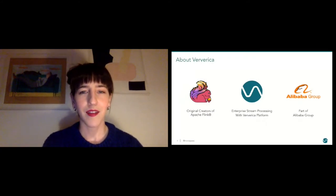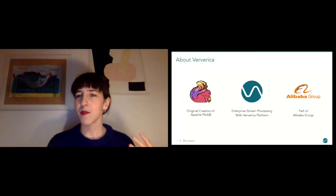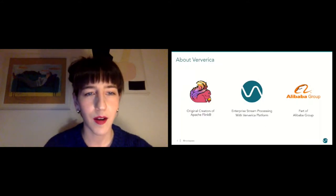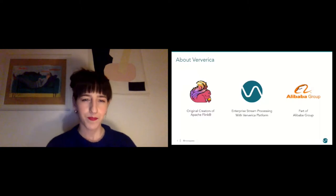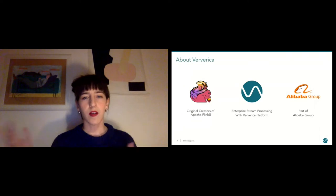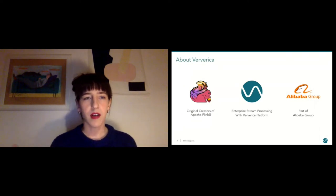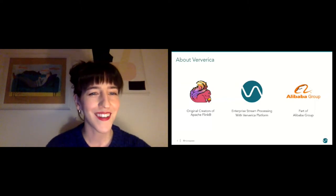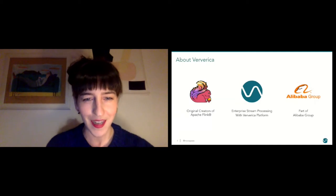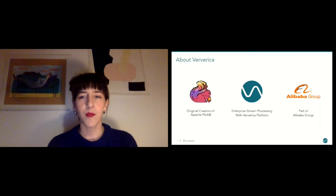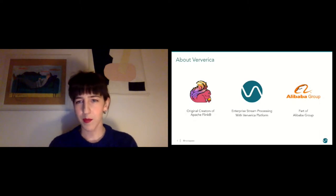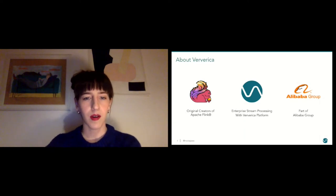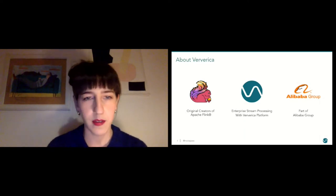For those of you that have never heard about Viverica, it's a company I work for. You might know it as the company of the folks that created Apache Flink. What Viverica does besides working on open source Flink is offer an enterprise product that makes it easier to deal and tame your streaming applications in production. Since the beginning of last year, the company is part of the Alibaba group and Alibaba is one of the biggest users of Flink out there and also one of the biggest contributors to open source Flink these days.